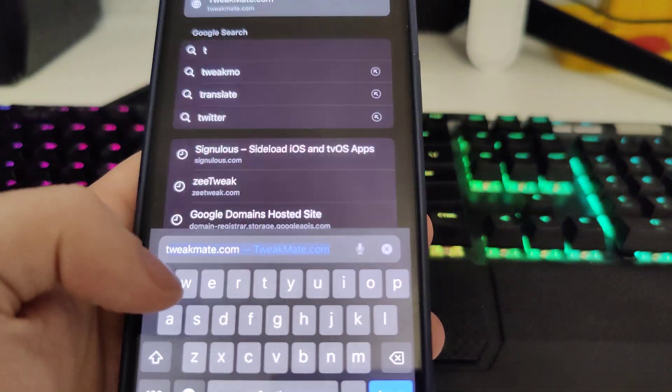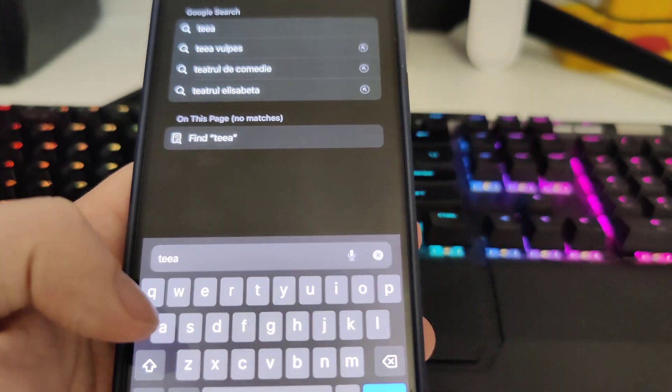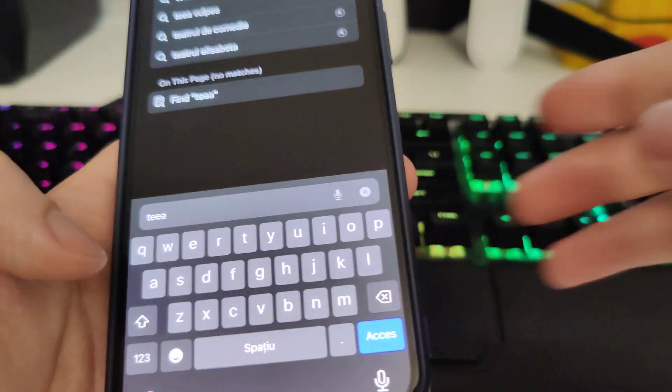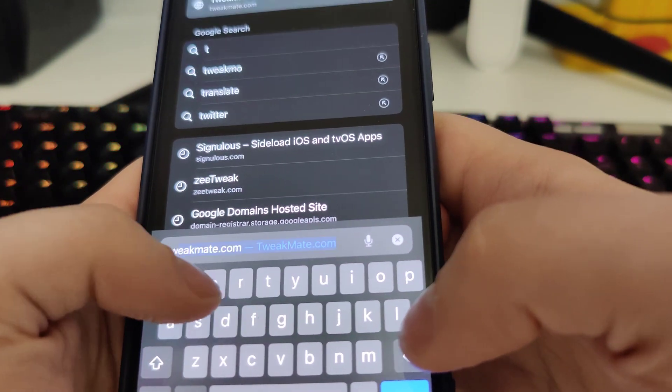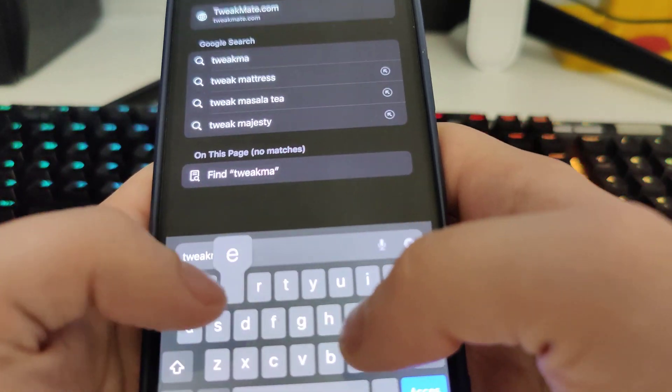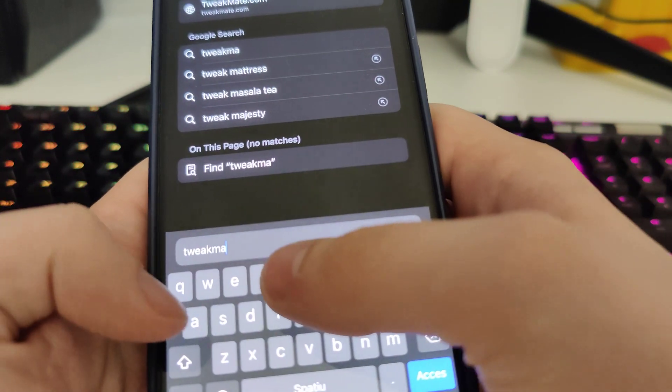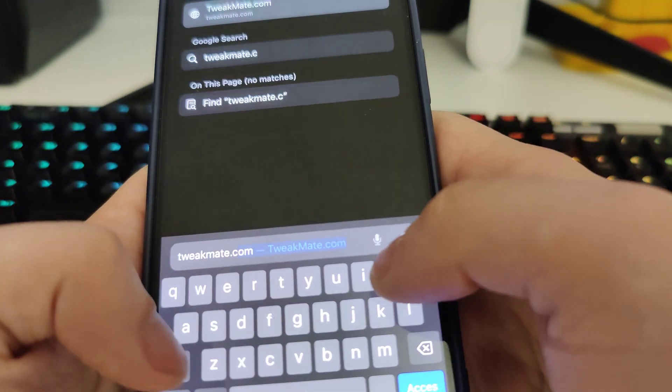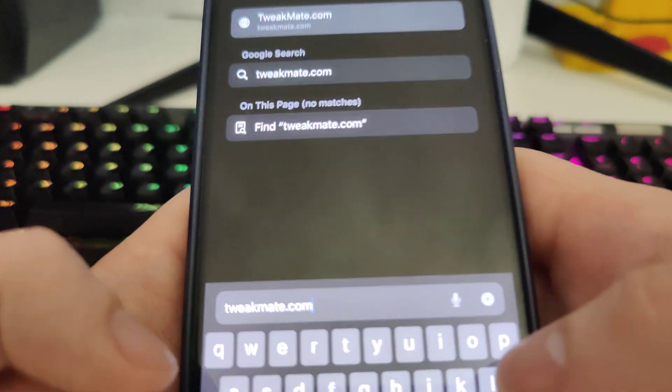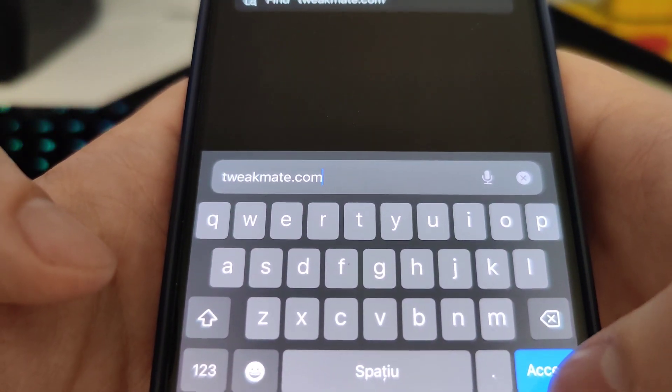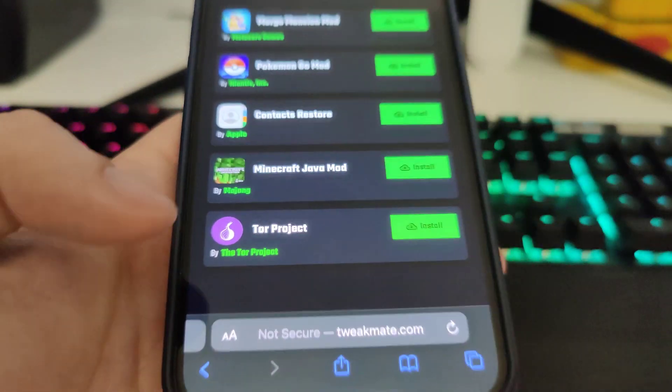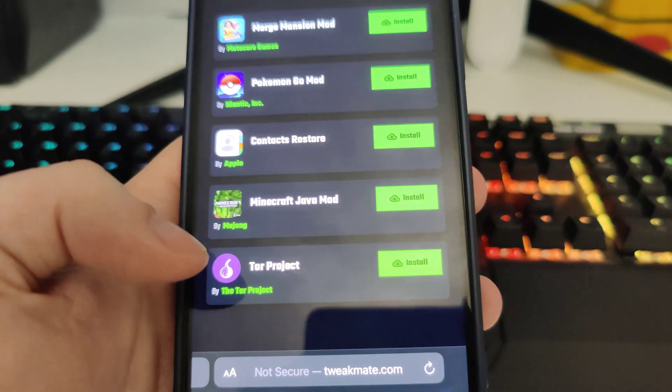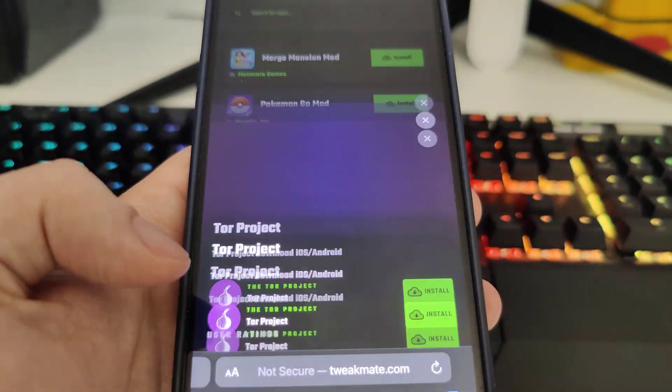Let me type that in correctly. Okay guys, so it's tweakmate, this is the one. Now once you're here you will see Tor Project.